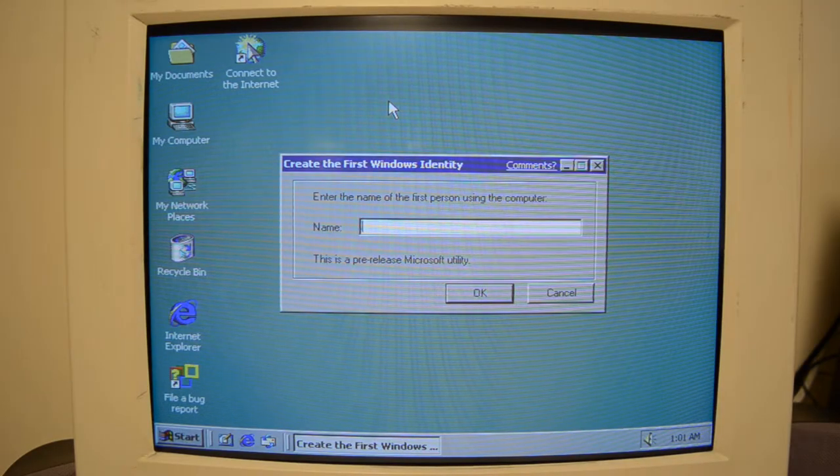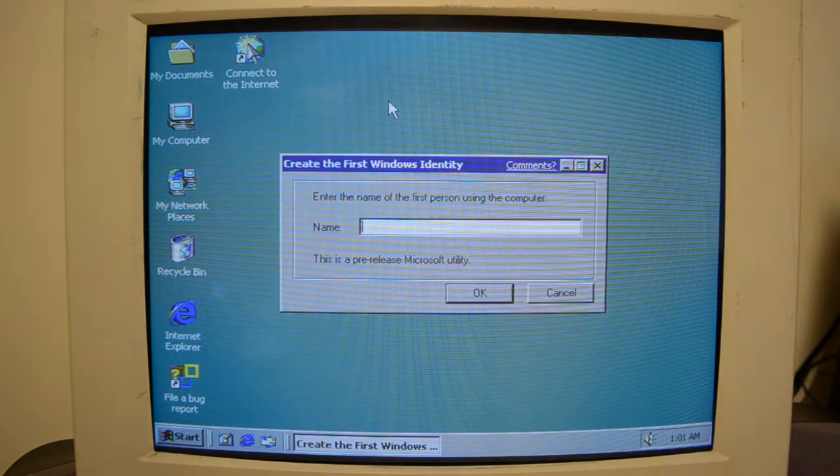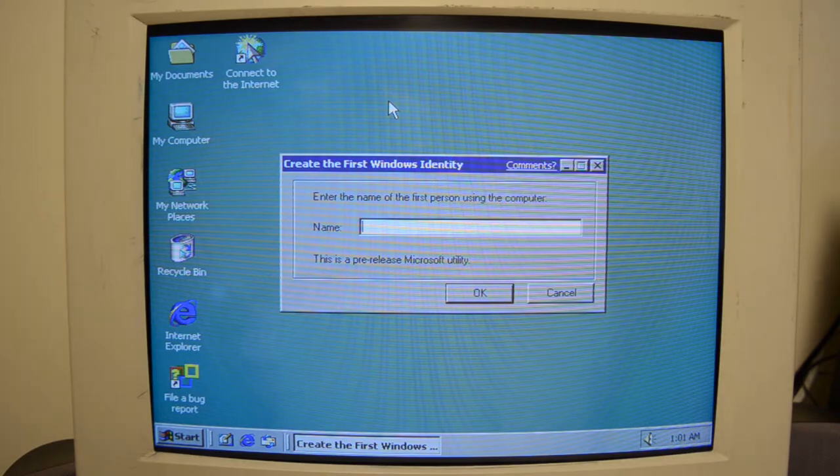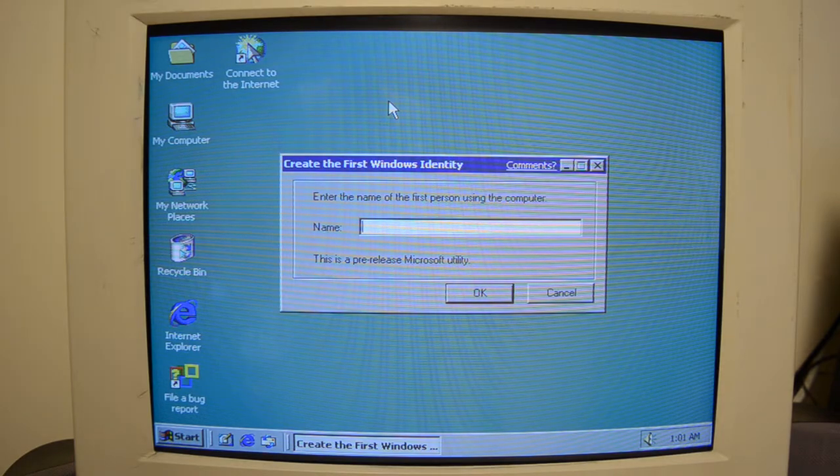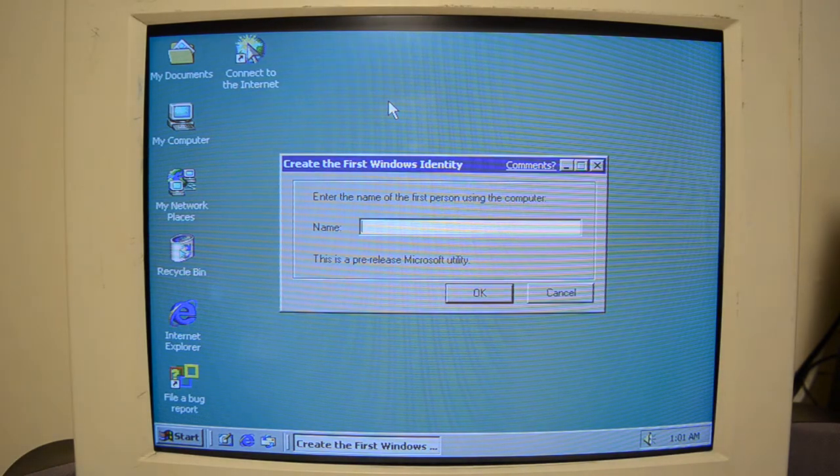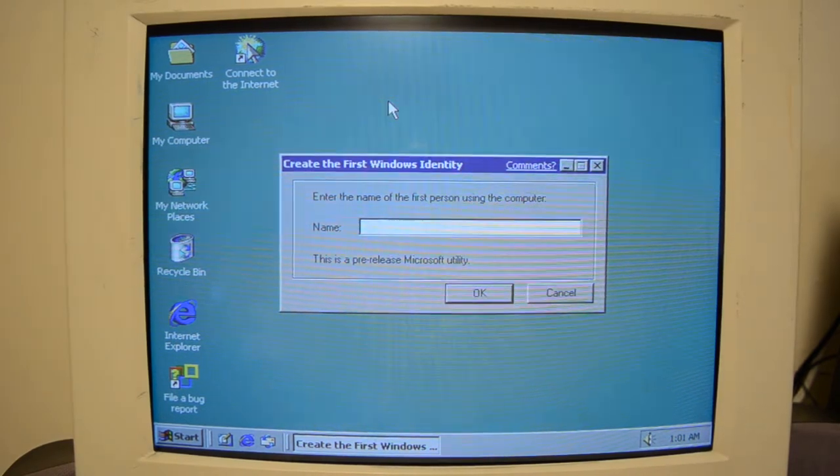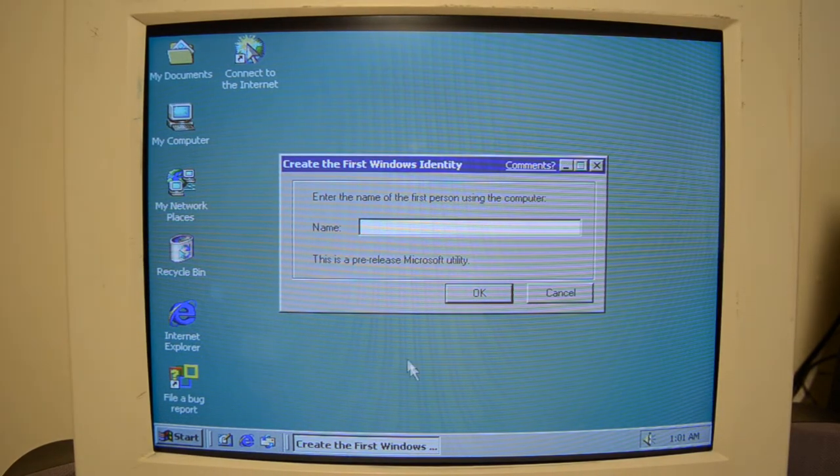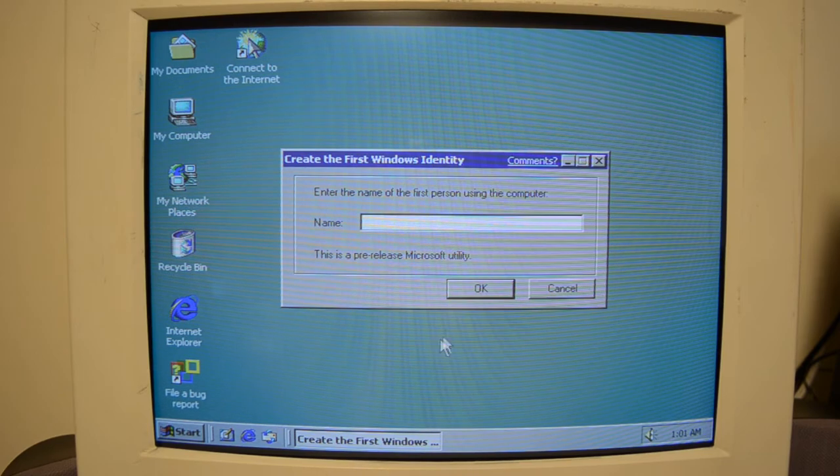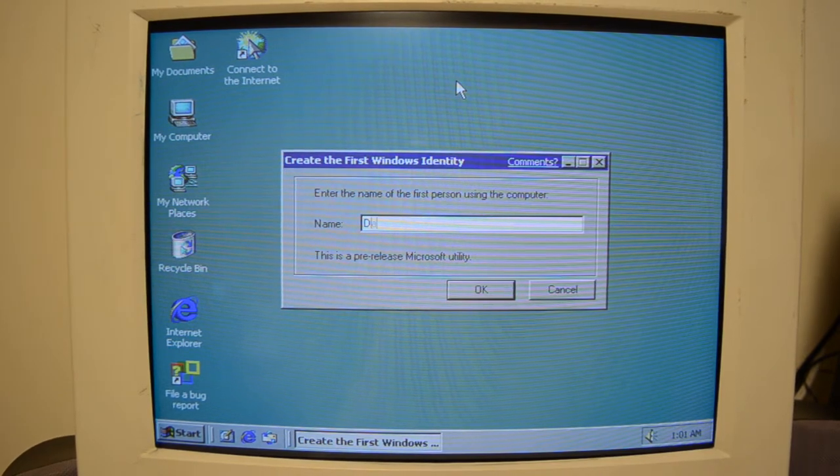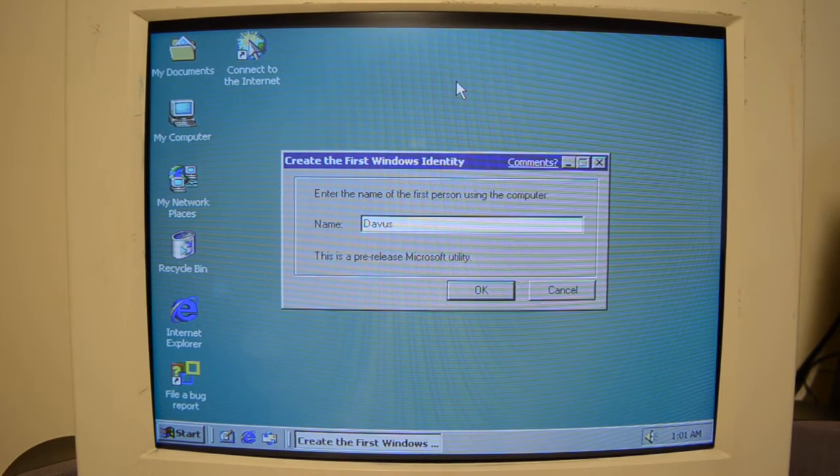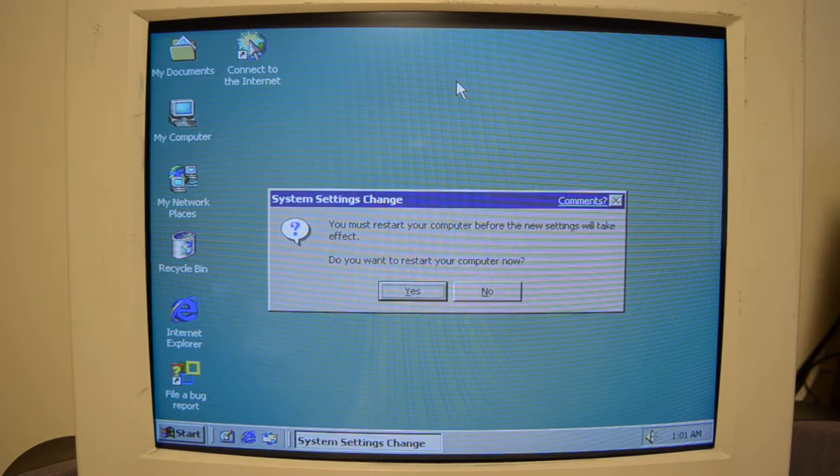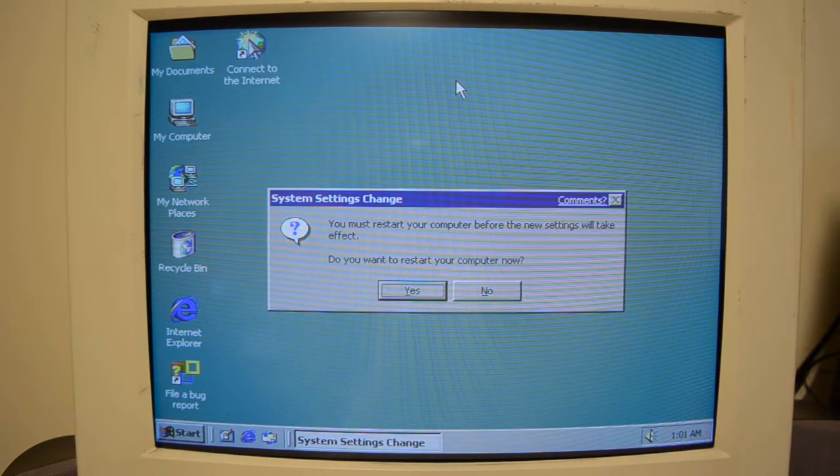Wow! It started up! No way! It works! And it says right here, this is a pre-release Microsoft utility. That's not my name. Come on! I've immediately gotta restart it.